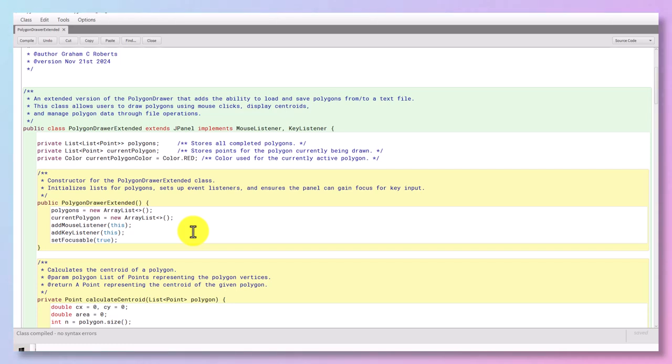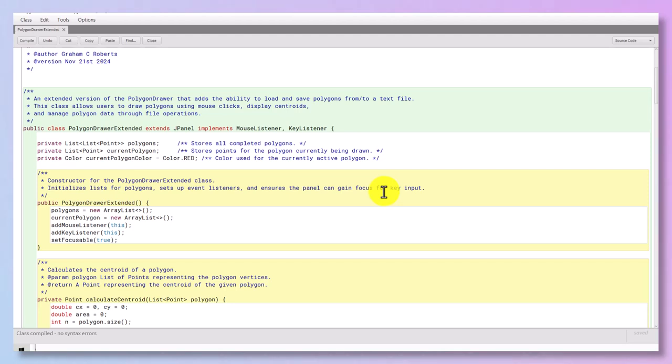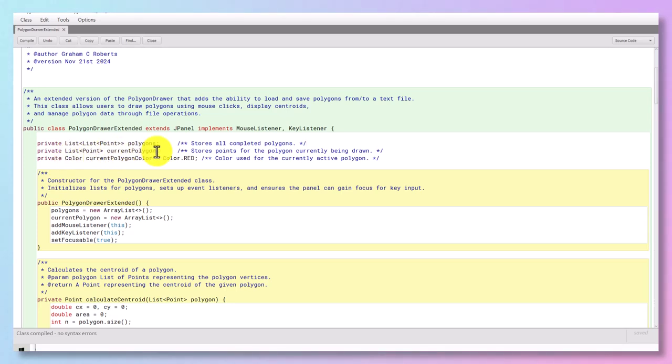Right, well the main class of course is called PolygonDrawerExtended and it itself must extend, that is its superclass is going to be JPanel, and it's going to implement the mouse listener and key listener so we can use the mouse and the keys. We are going to have to literally list the points, that is the coordinates, and we're going to call that really polygons. It stores all the completed polygons.